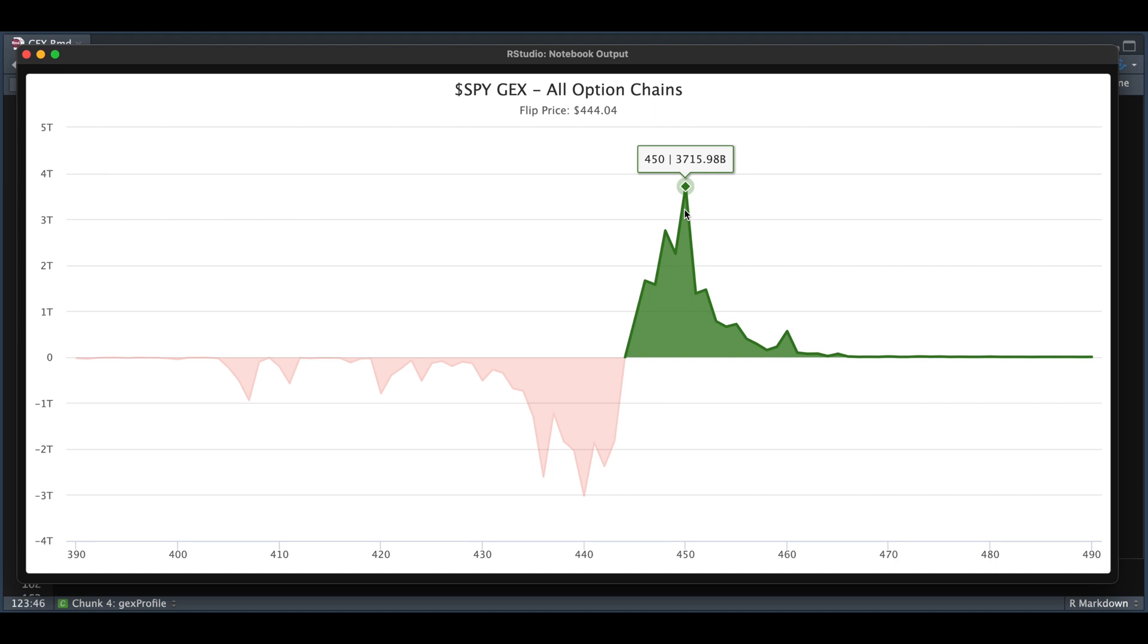Anywhere on the shaded green side, dealers will be more inclined to purchase the stock to hedge their positions, thus creating more demand on the upside. This would push it higher.